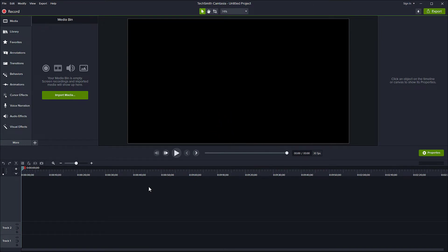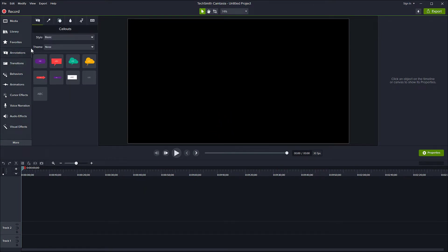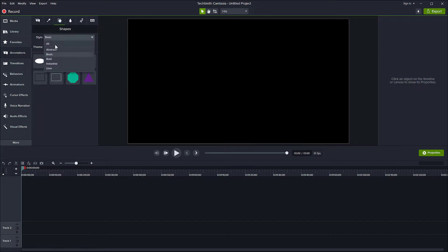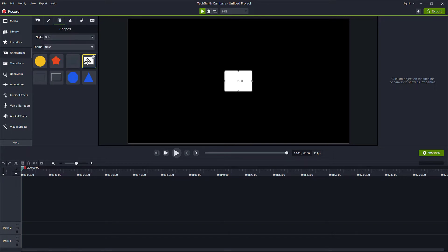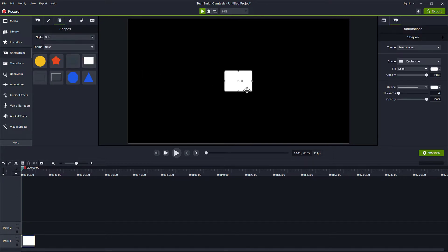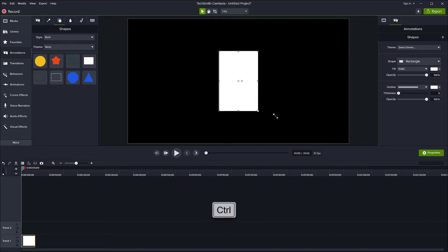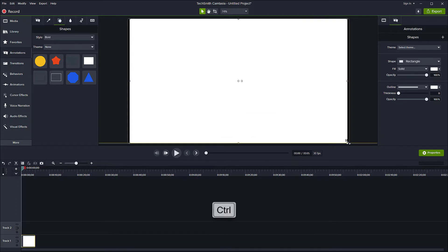Alright, so here we are in Camtasia. Let's first go to Annotation and add a shape for a background. Double click to edit, hold Ctrl on the keyboard and drag it to the corner.